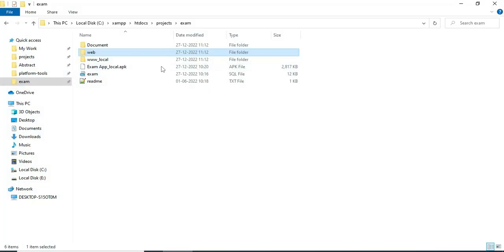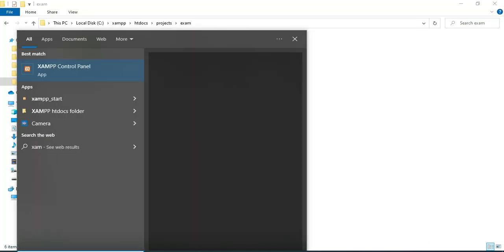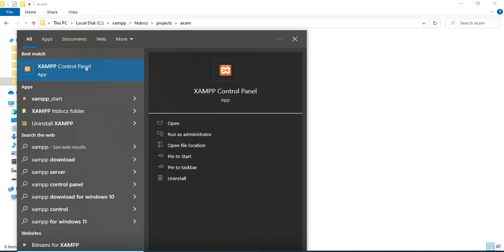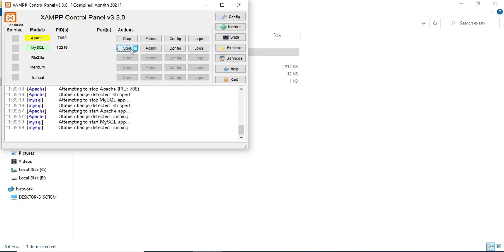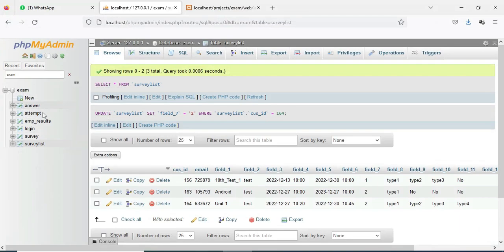Hi, good morning. Today we are going to see the demo for the Exam app using Android Studio. First, open the XAMPP control panel. Apache is a web server and MySQL is a database storage. Start Apache and start MySQL, then click the MySQL admin button — it will open the web browser and the database will open.